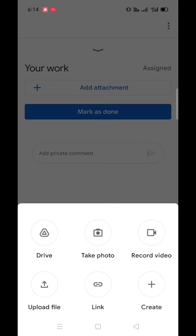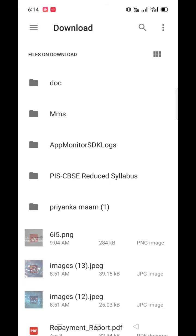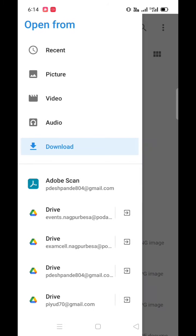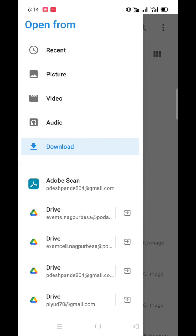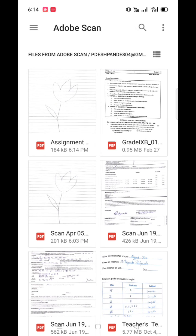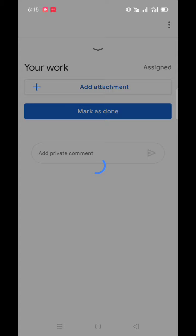Select add attachment option and select upload option. Locate your file, the file which you have saved using scanner. So after locating your file, you need to select that file. Once you select that file, it will get automatically updated in the Google Classroom.